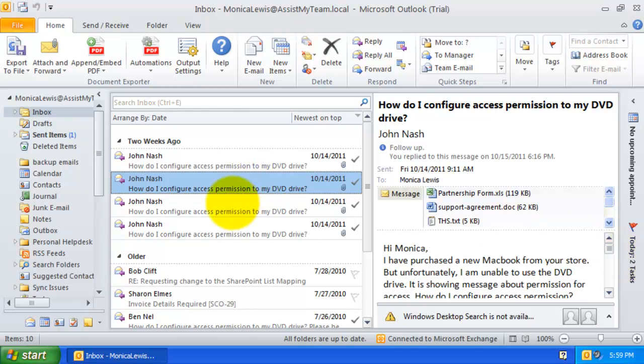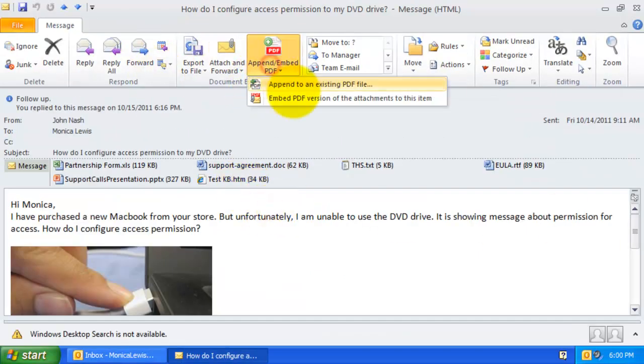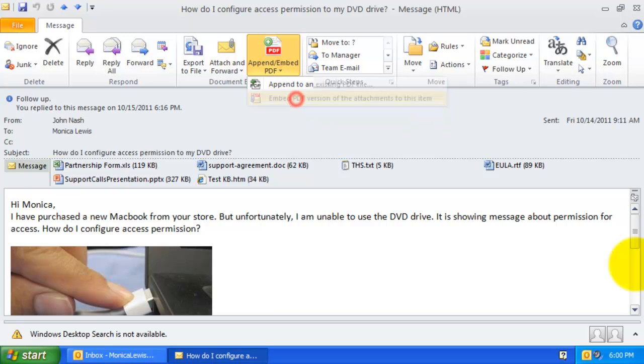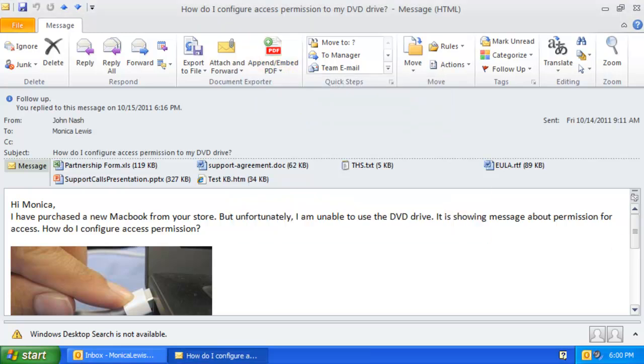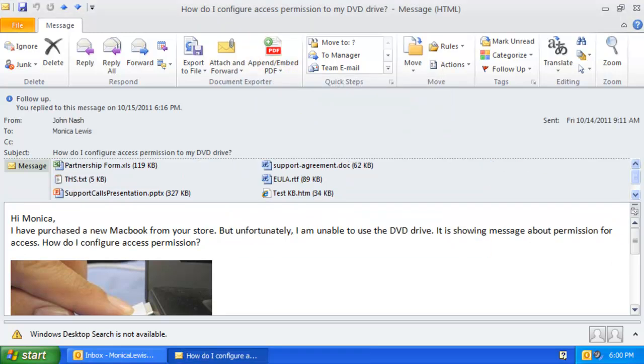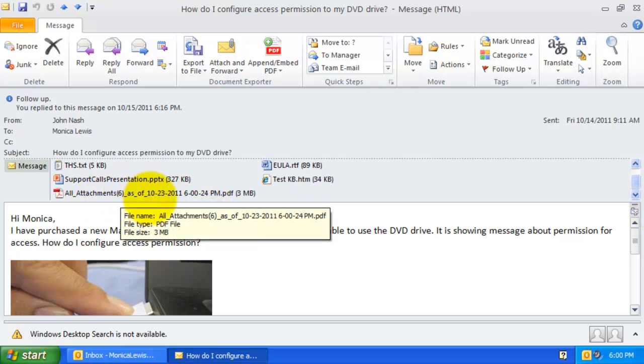Let us try out on another email. So, here it is. A single PDF version of all attachments.